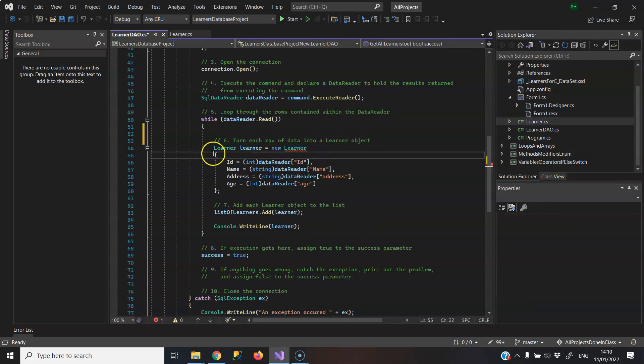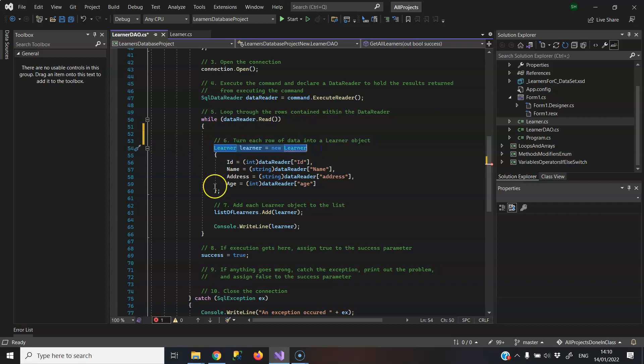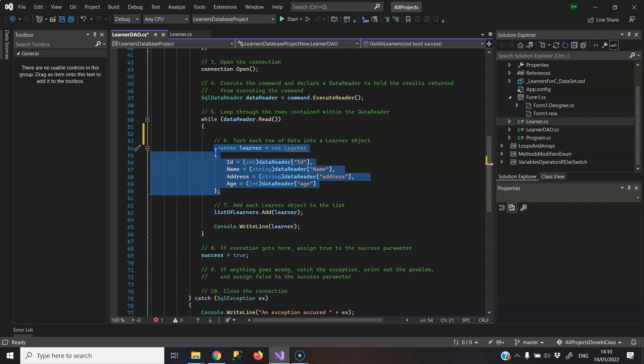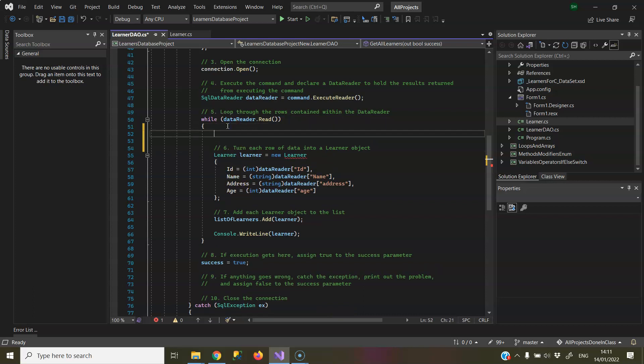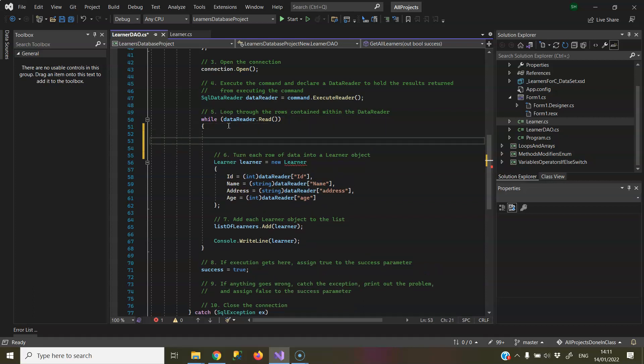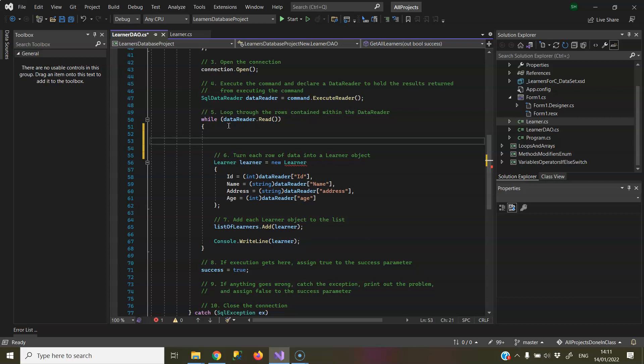Now, this code here with the instantiation of the Learner and the curly brackets, this one statement is called an object initializer and it enables you to create your object and initialize it in one statement, which might be known as a shortcut for the code I'm about to show you. So I'm going to show you what it's a shortcut for and that will help explain why it's giving an error.